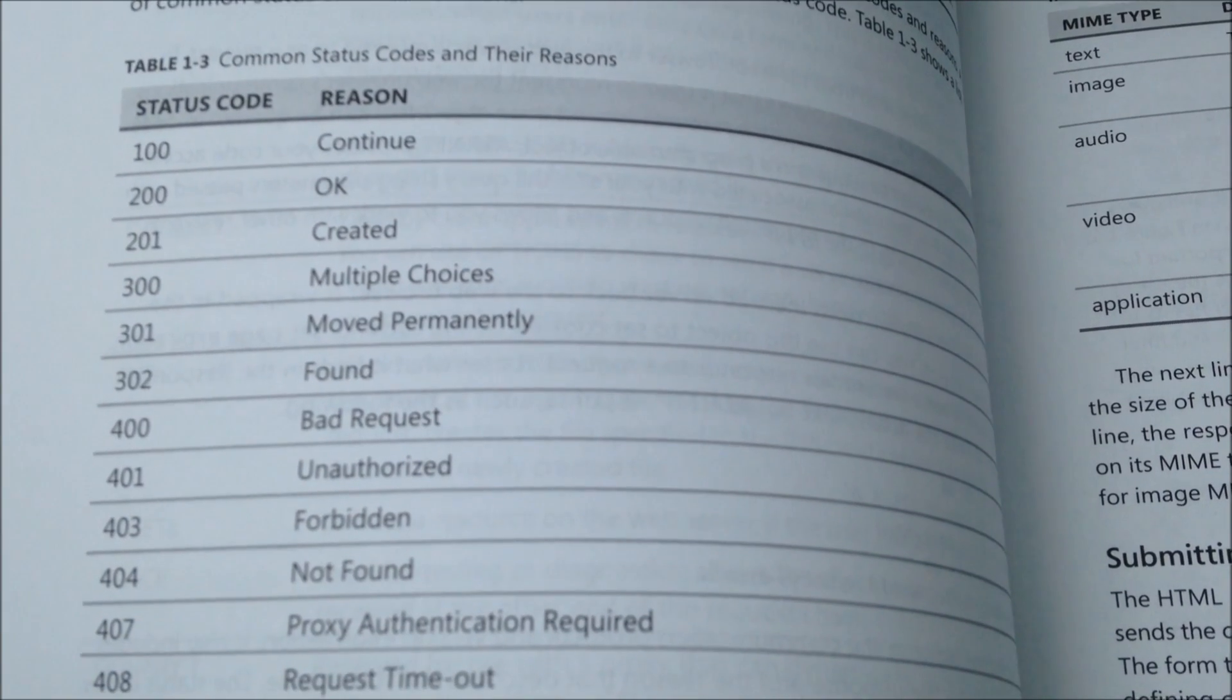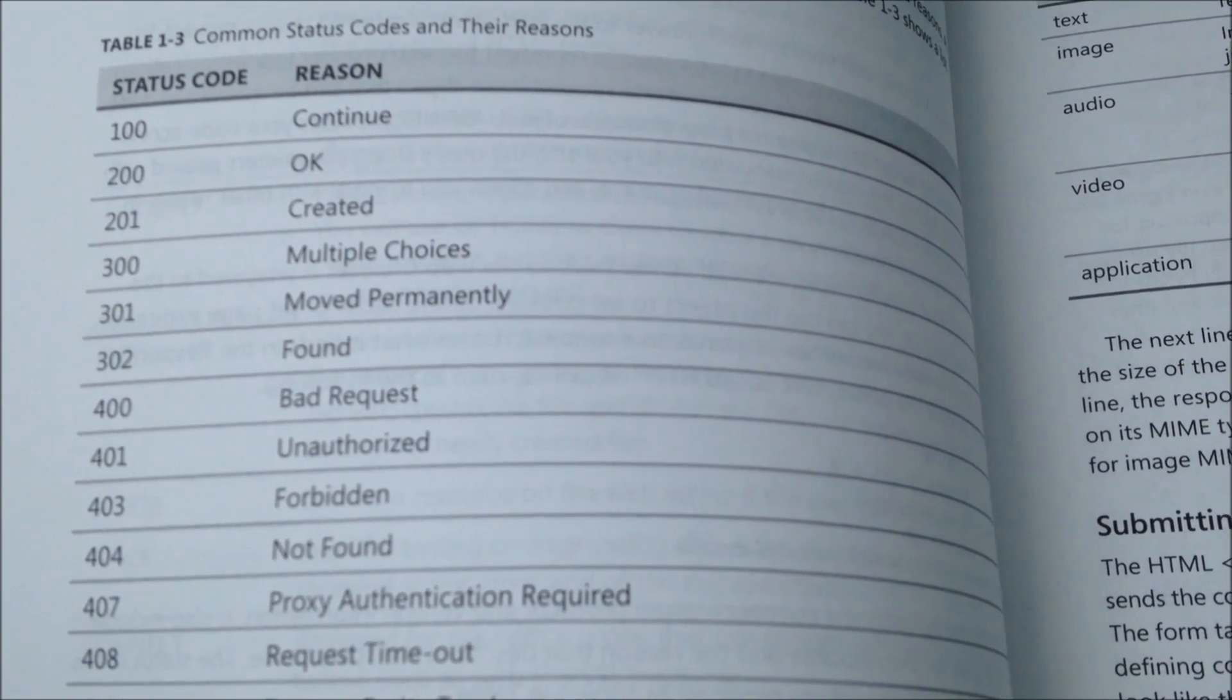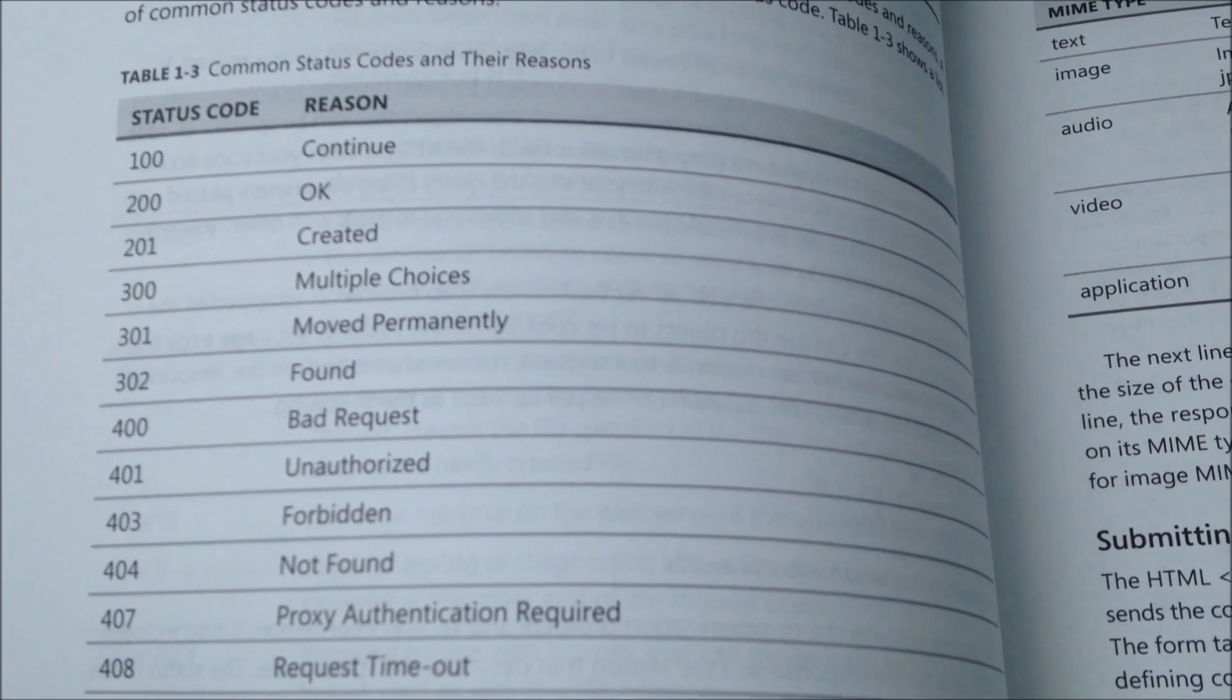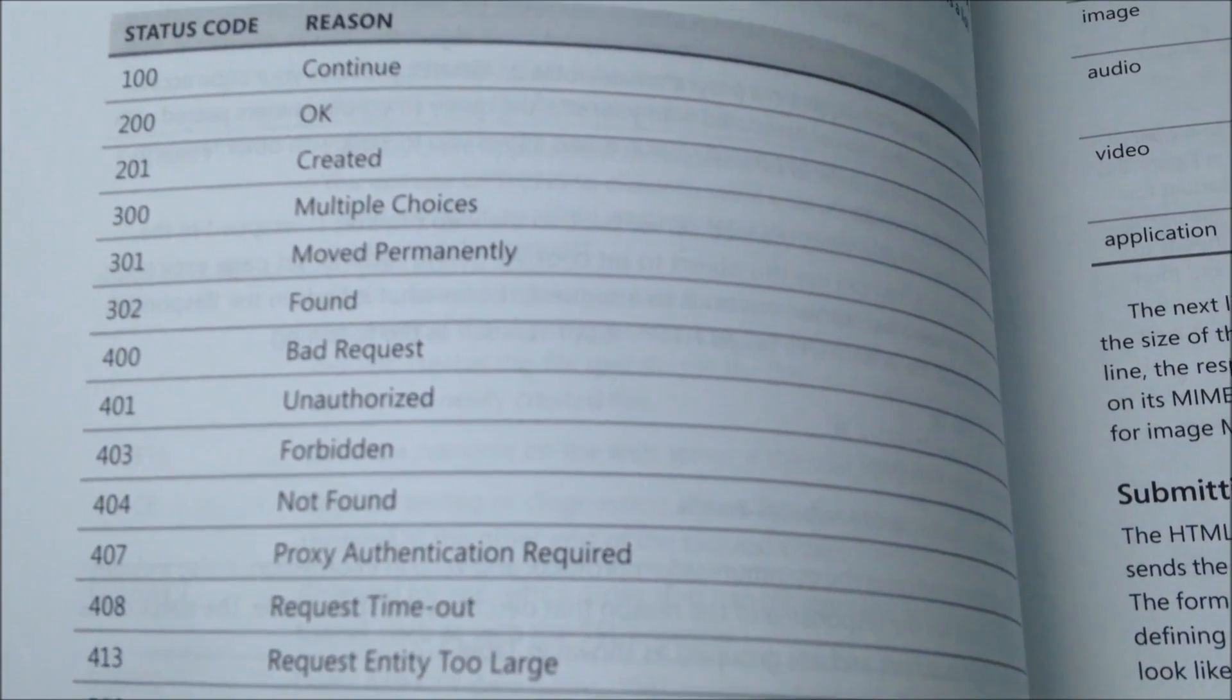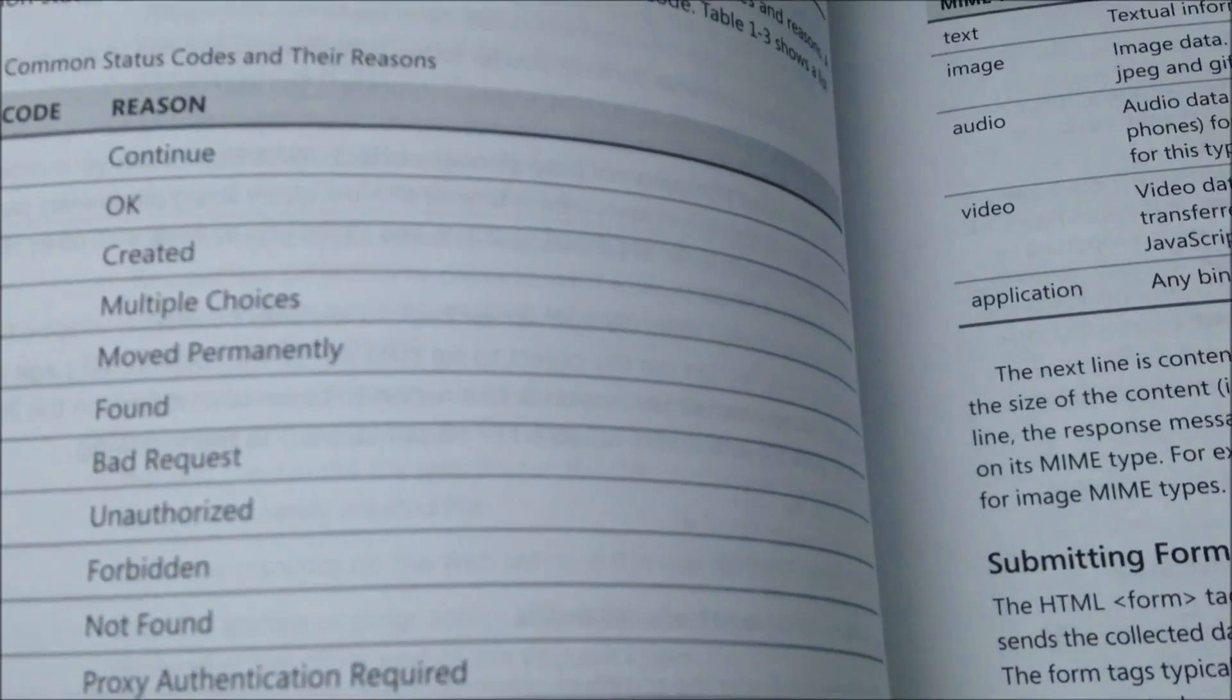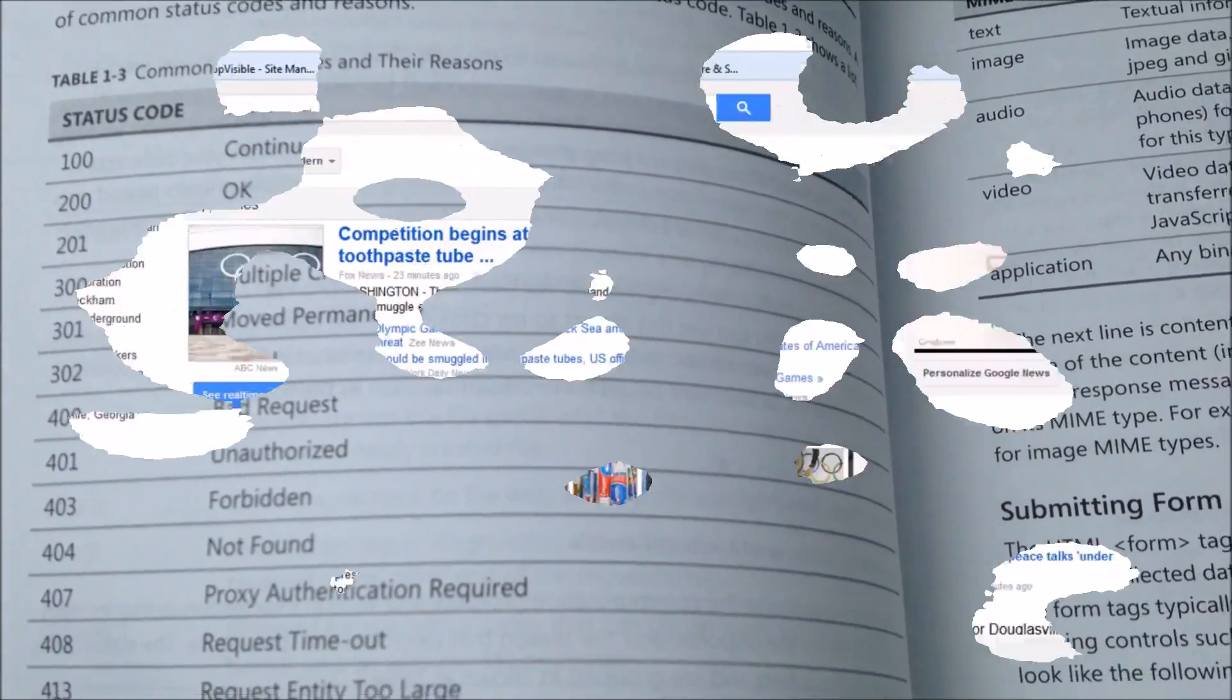But I'll use Firebug and Firefox to see these codes, and you can use any other web developer tool to do this. So we're going to start with the status codes.